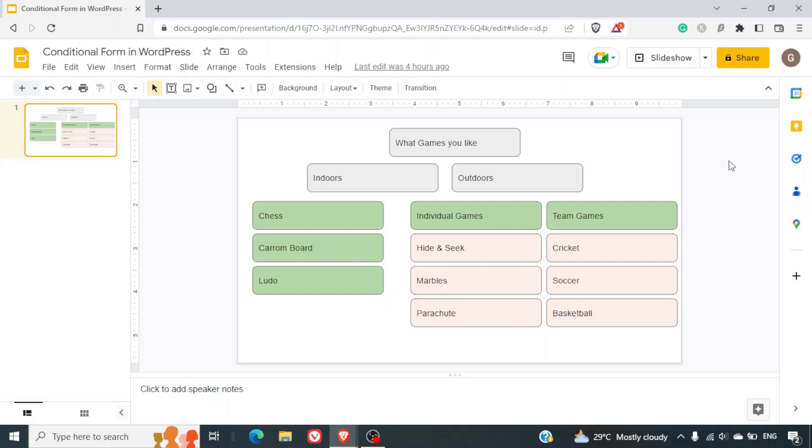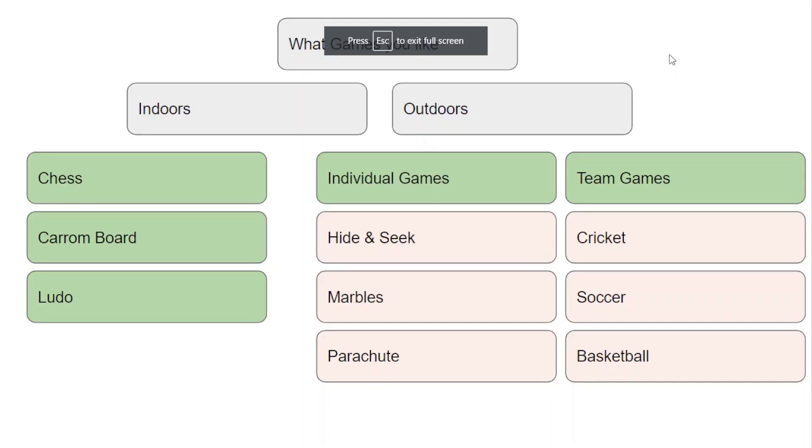Hi friends, welcome to yet another video. In this video we are going to create a conditional form on our WordPress website which will have the following flow.